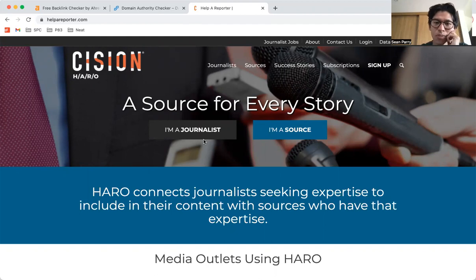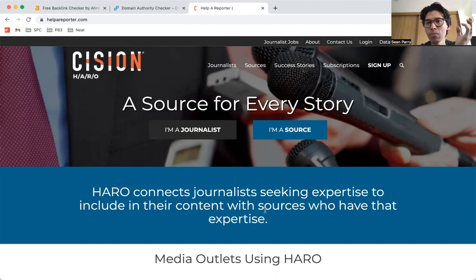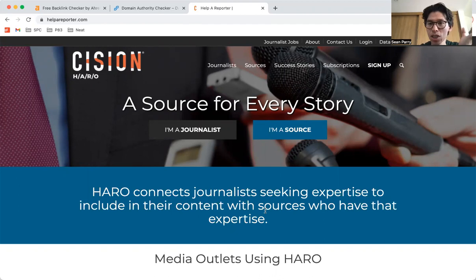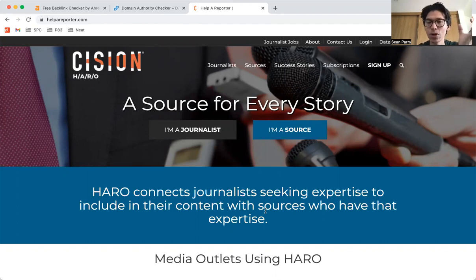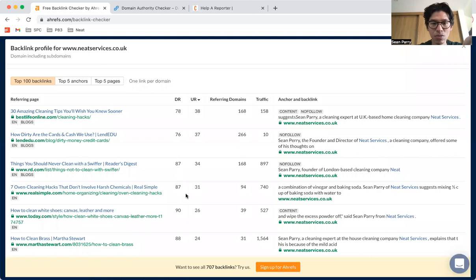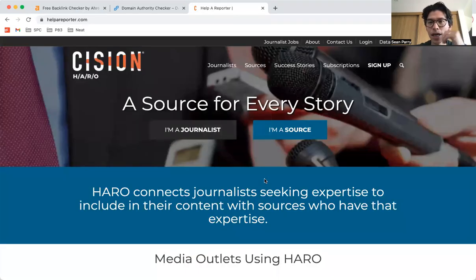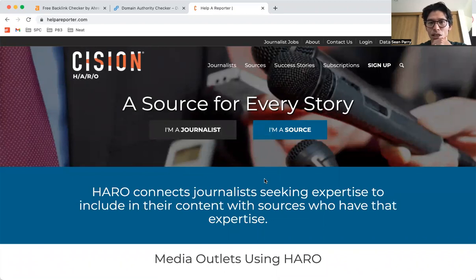And they will be looking for input or some quotes or some expertise from cleaning business owners to help them put together the story. And often these will be some very high quality publications. As I say here, some of these were from HARO, so you can get very high quality backlinks by using this resource.